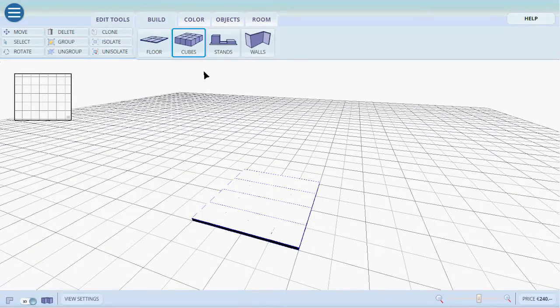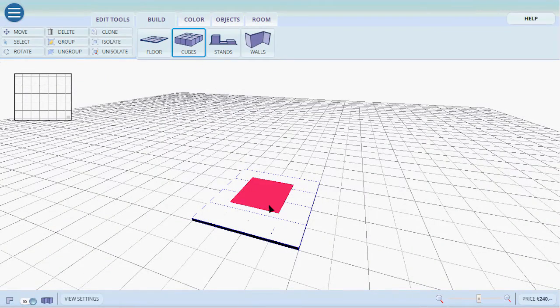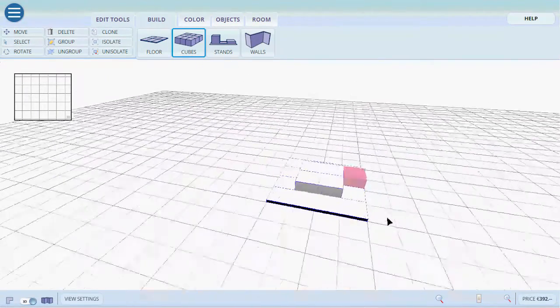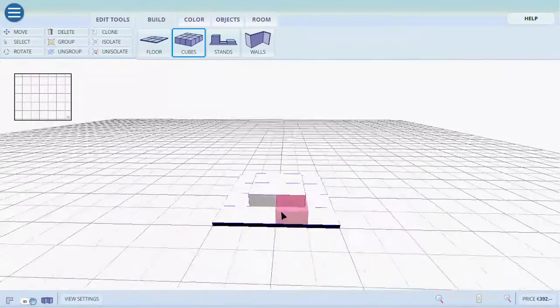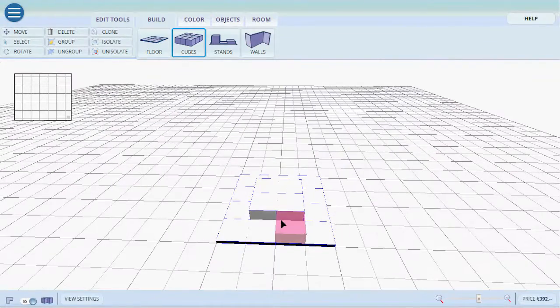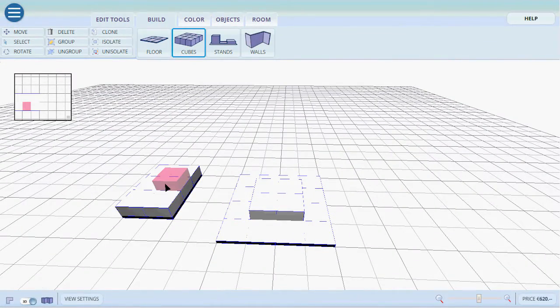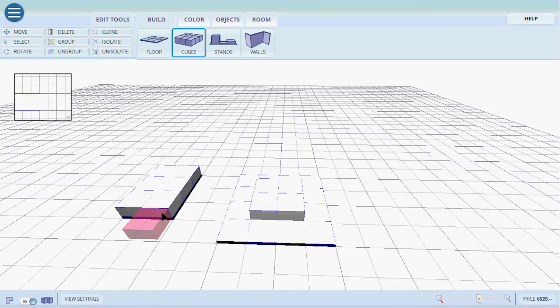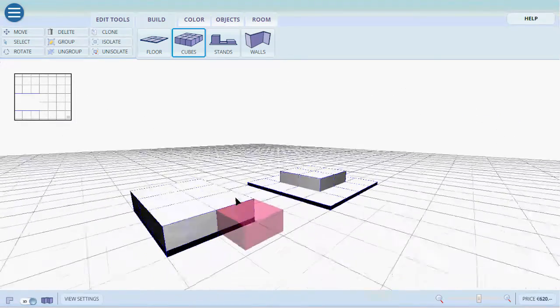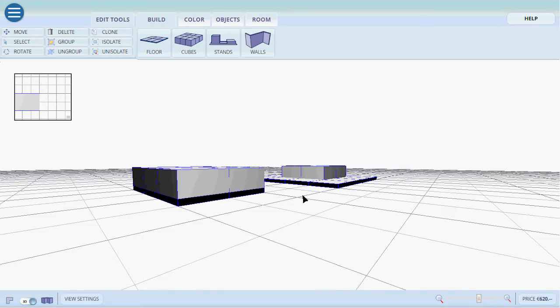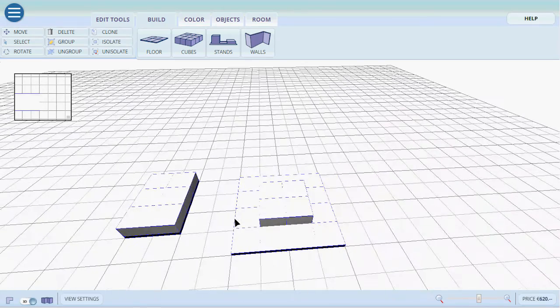The same with cubes. We click and we drag the selected area. We have created a little display. The cubes if we build them outside of the floor will automatically have floors as you can see here. Very simple.